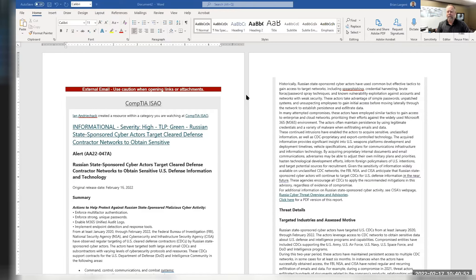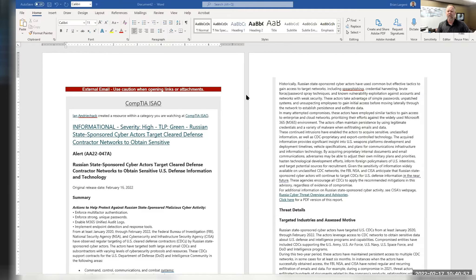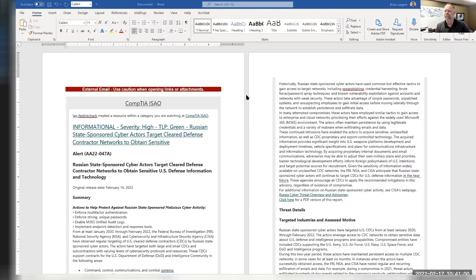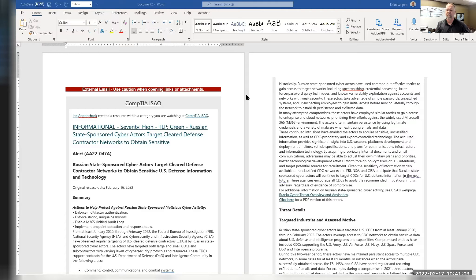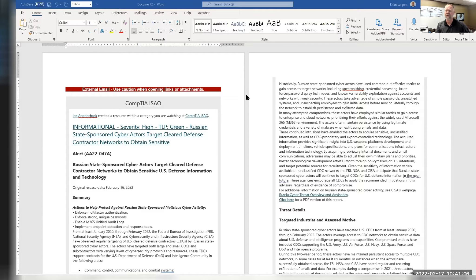But again, it's panic time again. Russia and Ukraine are heating up. And Russia is state-sponsored. I mean, this is the headline. Severity high. TLP green. Russian state-sponsored cyber actors target cleared defense contractors' networks to obtain sensitive information.